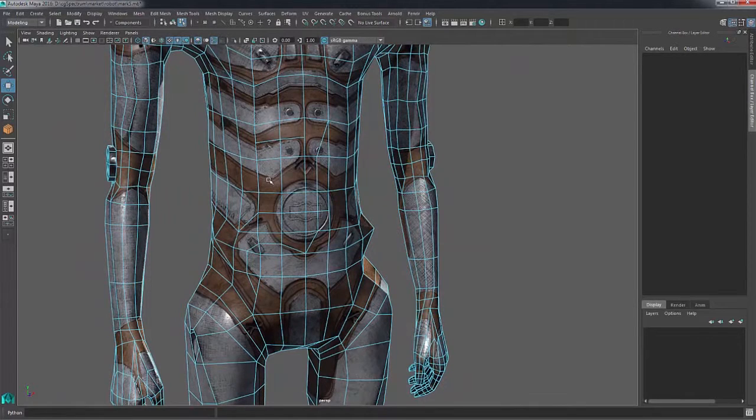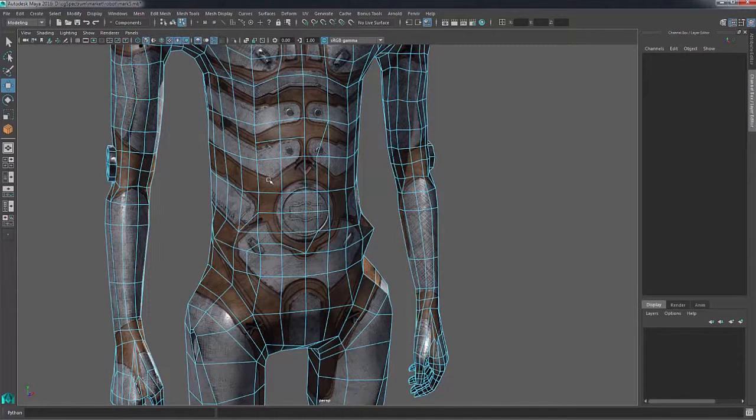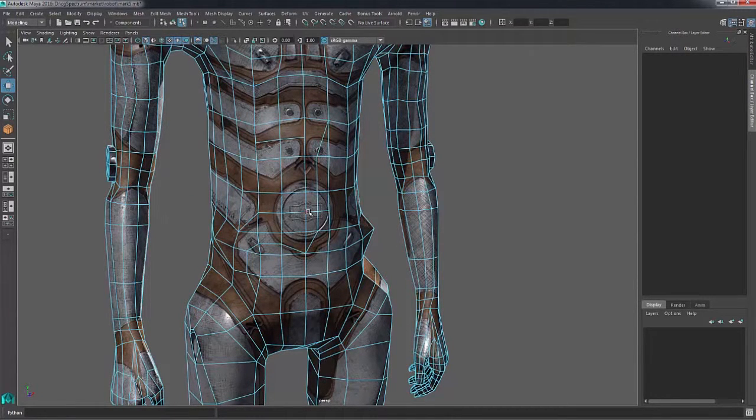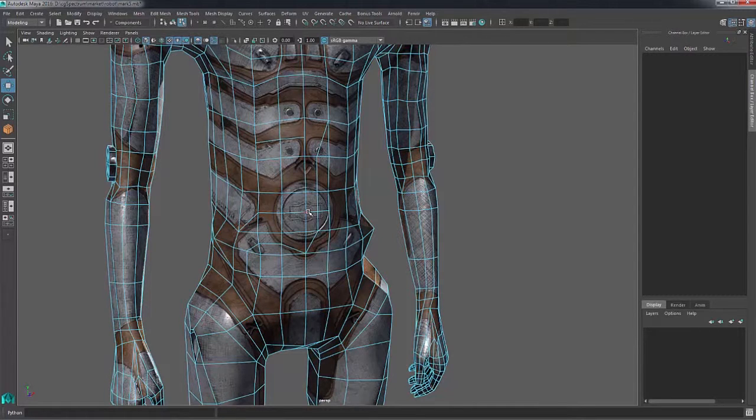Most of the time people will be using the multi-cut tool, but this is another option that if you have a selection already made, you can quickly connect them together.